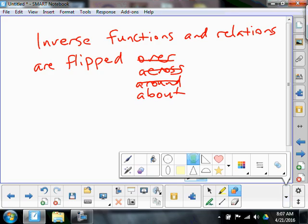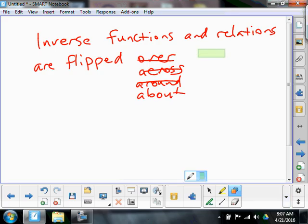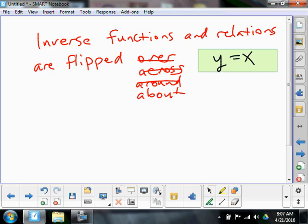So the most basic function that you could graph: y equals x. It has a slope of one and a y-intercept of zero. What's going to happen is we're going to be taking things and flipping them over or across that line, so it might be nice if we know what that line looks like.